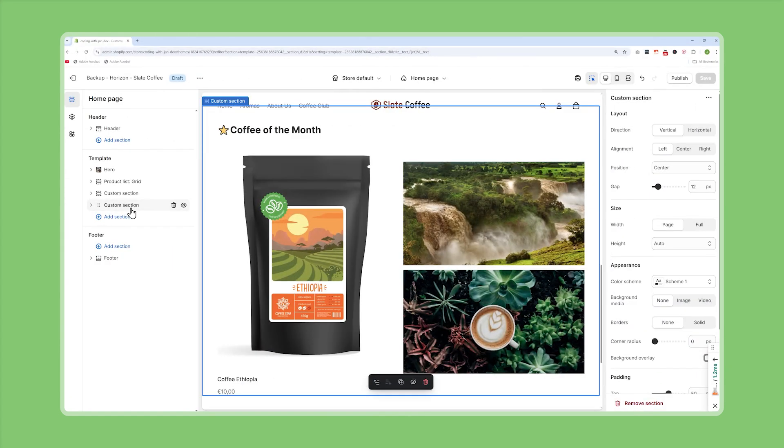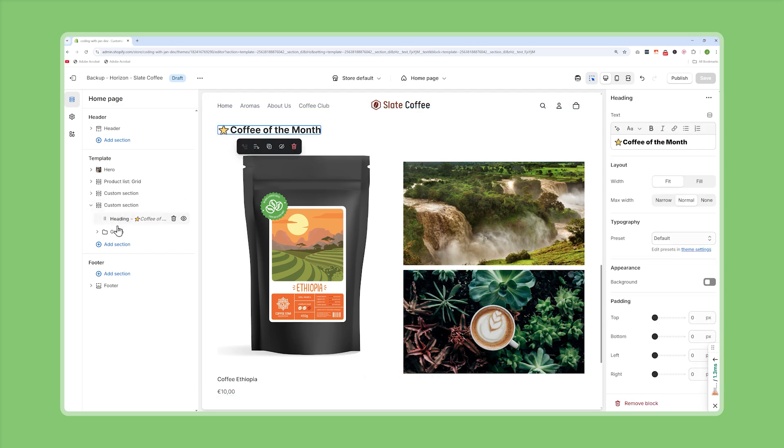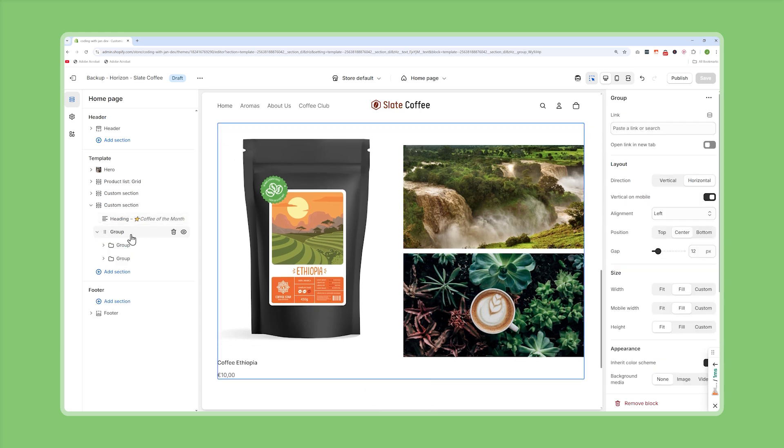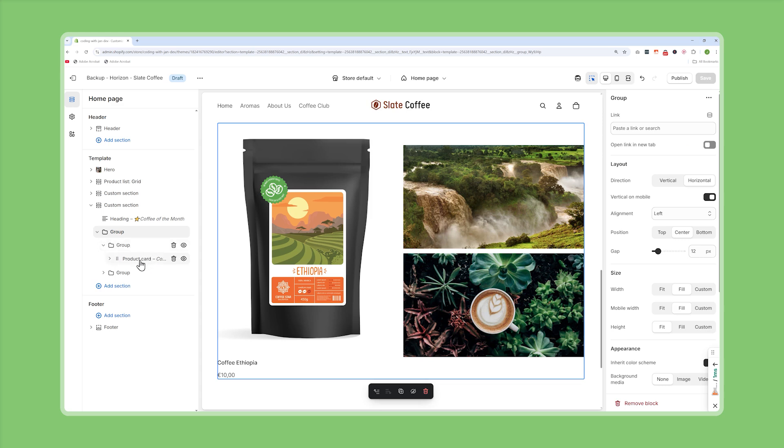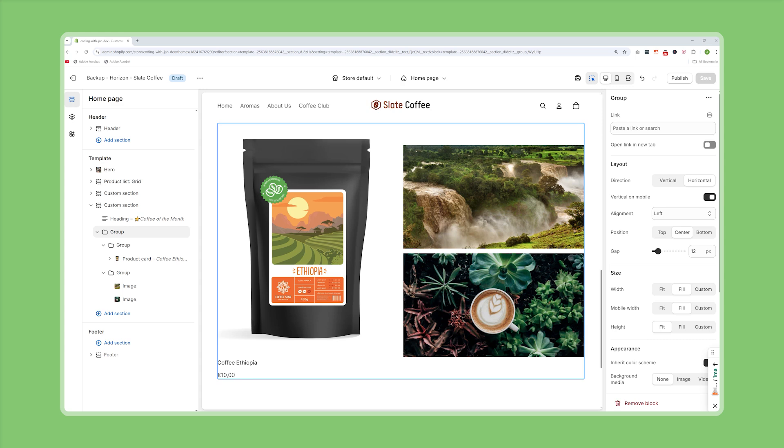For the second example I've also started with a custom section and yet again I've divided the headline and the main content to stack them vertically and the main content is then divided into the left and right column so on the left we then have a product card and on the right column I just stacked two images. And it takes a bit of practice to learn how to structure your elements but once you get a hang of this the new flexibility is awesome and if you're already a developer you will also notice that this is very similar to building html layouts. Yeah so this is quite powerful and lets you build almost anything that the theme might be missing out of the box.